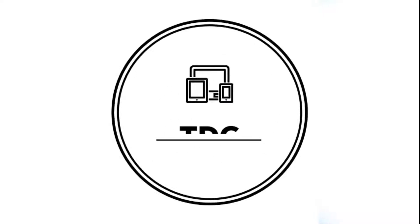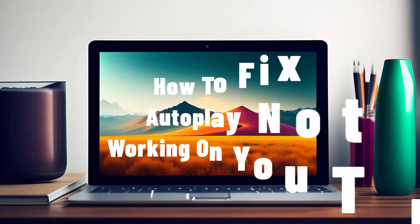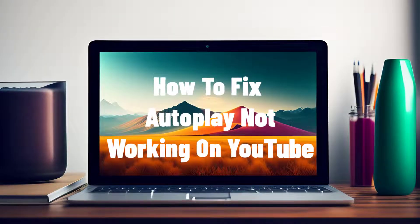Hey guys, welcome to the Droid Guy channel. How to fix autoplay not working on YouTube.